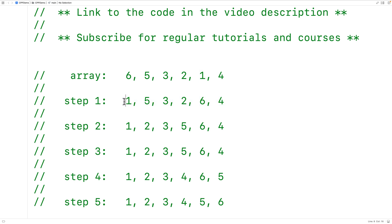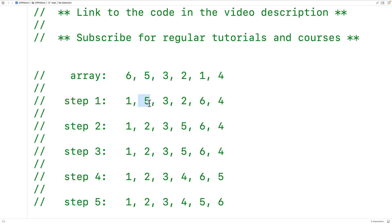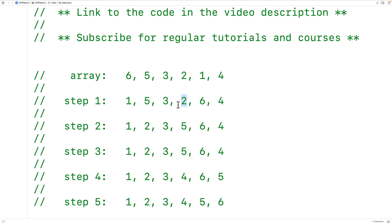The left portion is now the sorted portion of the array and the right portion is the unsorted portion. Now the algorithm is looking at the next index. It finds the smallest value in the unsorted portion, which is 2. That value is swapped with the current index, so 5 is swapped with 2.